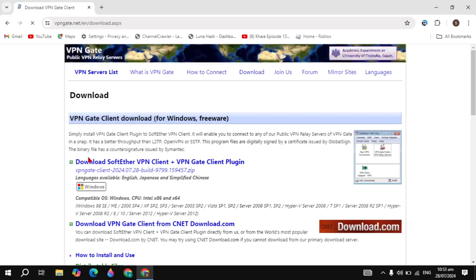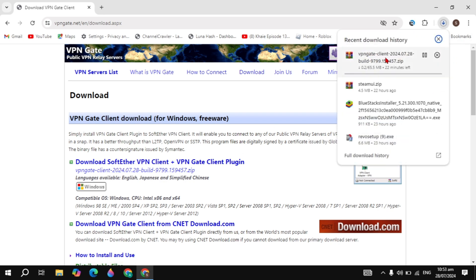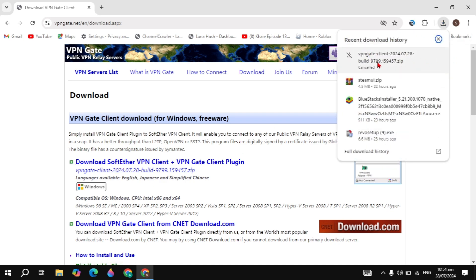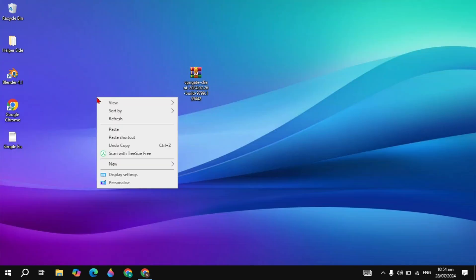Once you click on that, the page opens where you can download the VPN. Click on the download of SoftEther VPN Client plus VPN Gate Client. I have already downloaded it so I am just canceling it.